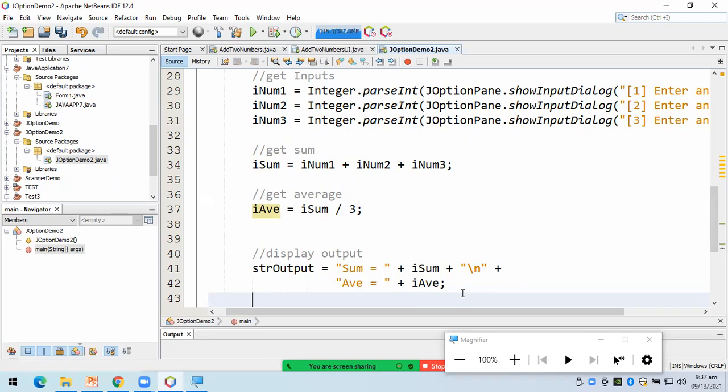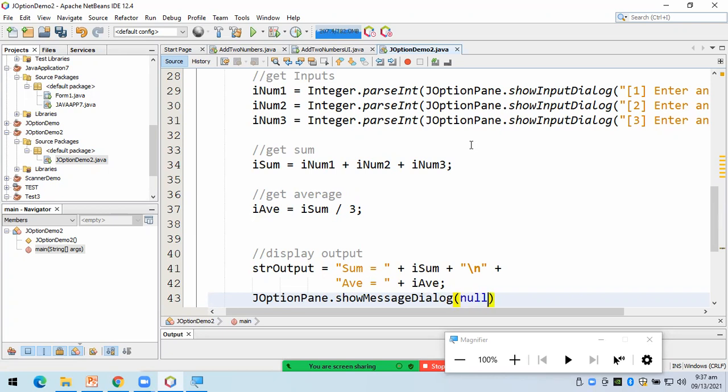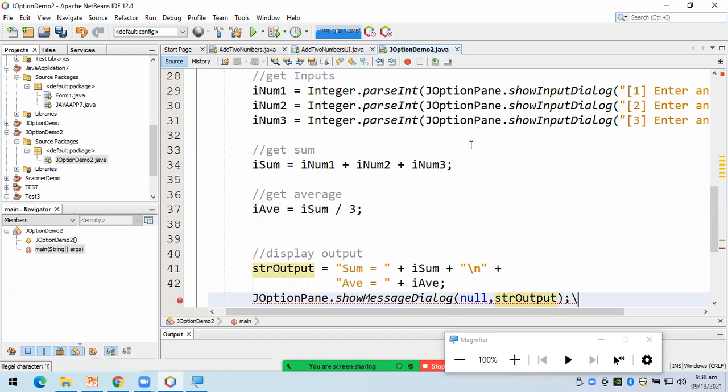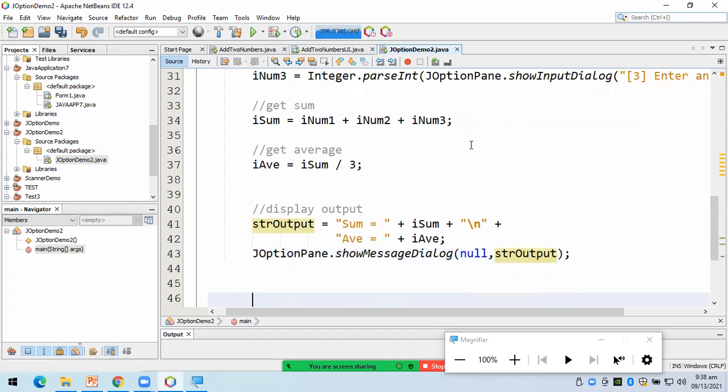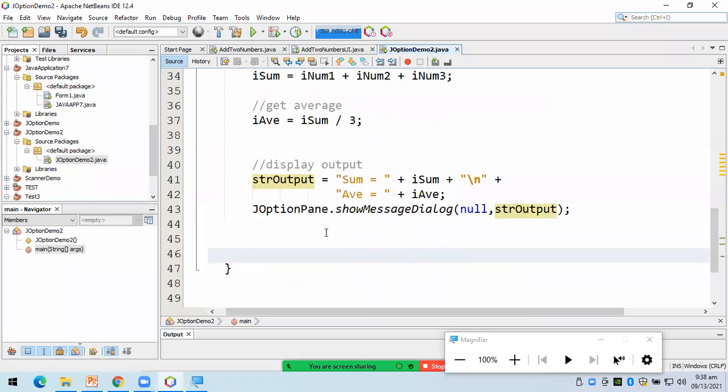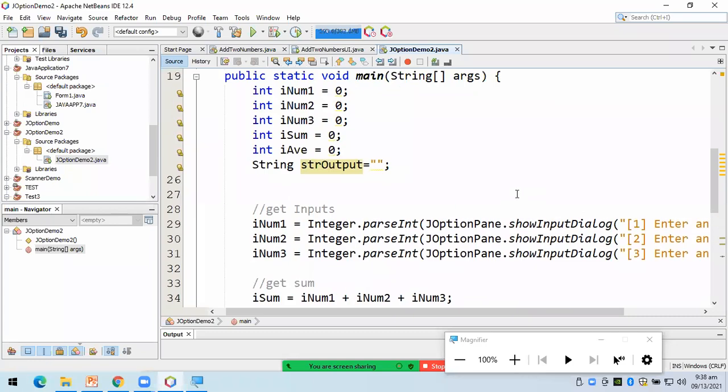So, what we're going to do now is display this output using J-option pane. So, ito show, hindi siya input dialog, kundi show message dialog. Yung null dito yung container, pero wala ka namang putin. Okay? Just put null and then STR output. So, kung ano yung nandito, yun ang i-output ng ating J-option pane. Okay? So, yeah. Let's now using J-option show input dialog and J-option pane show message dialog. So, yung show message for output, yung input dialog obviously is for input. Okay?